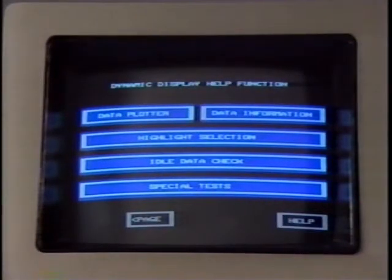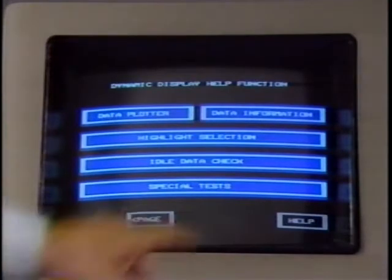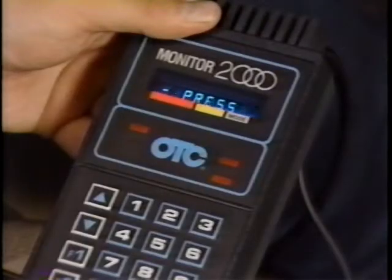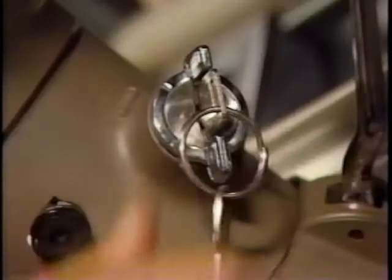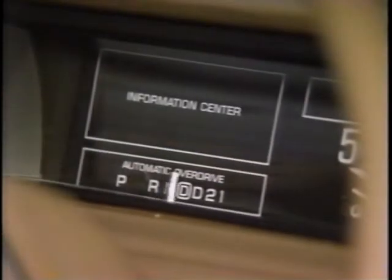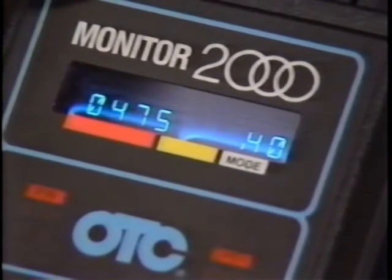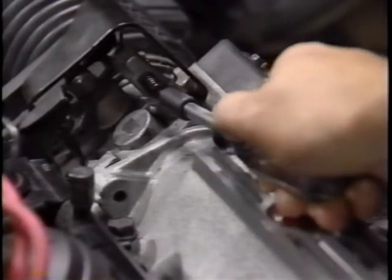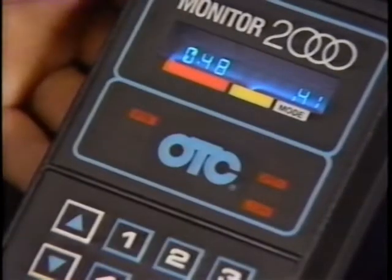The minimum error rate can be properly adjusted using the CAMS terminal. This procedure is accessed from the dynamic display by touching special tests. When minimum error rate is selected, the terminal guides you through each step. If a CAMS terminal is not available, adjust the minimum error rate by first grounding the ALDL diagnostic terminal or using a scan tool to place the system in field service mode. Then with the ignition on, wait 30 seconds and disconnect the IAC electrical connector. Start the engine and allow it to enter closed loop operation. With the system in closed loop, place the gear selector in drive and observe engine speed. If engine speed is not within specification, adjust the minimum error rate by turning the idle stop screw. Remember, adjusting the minimum error rate affects the throttle position sensor, so don't forget to check the TPS voltage.